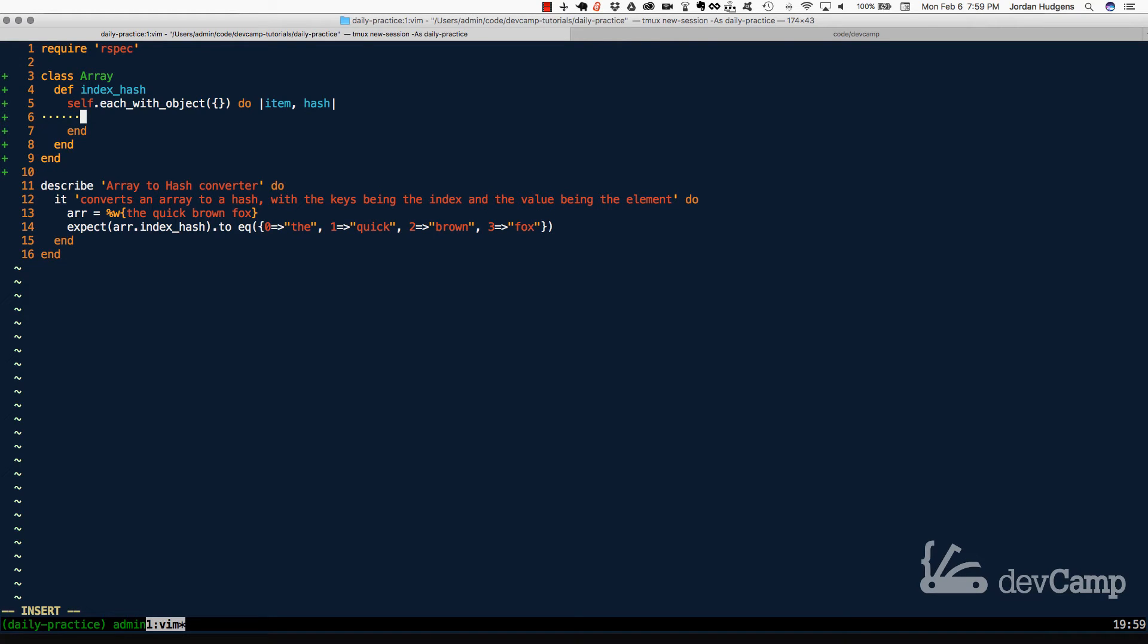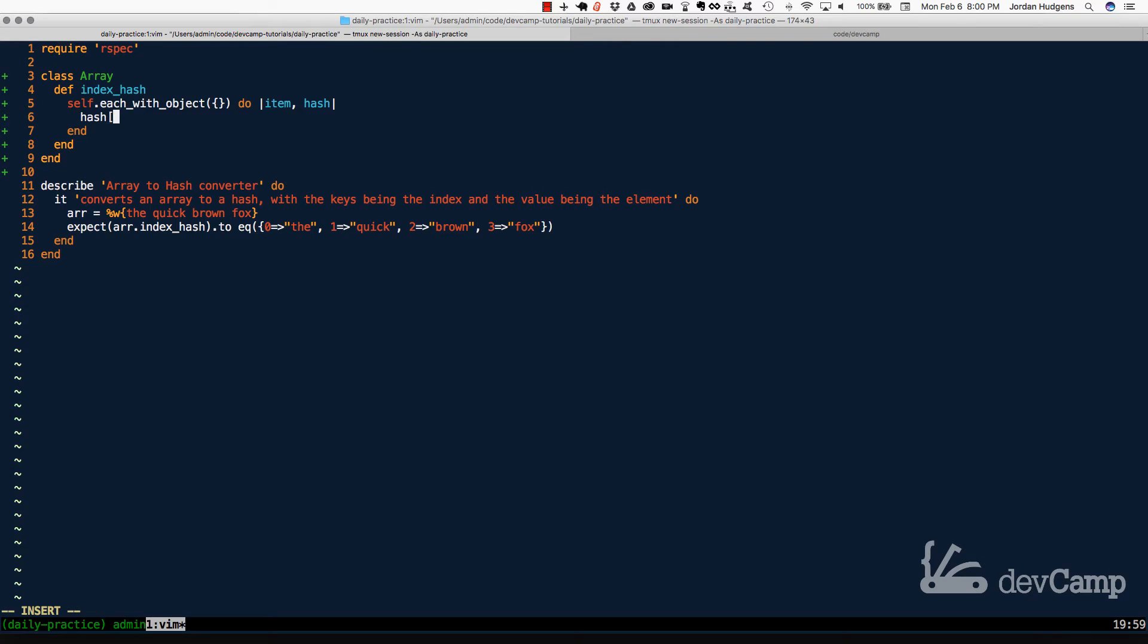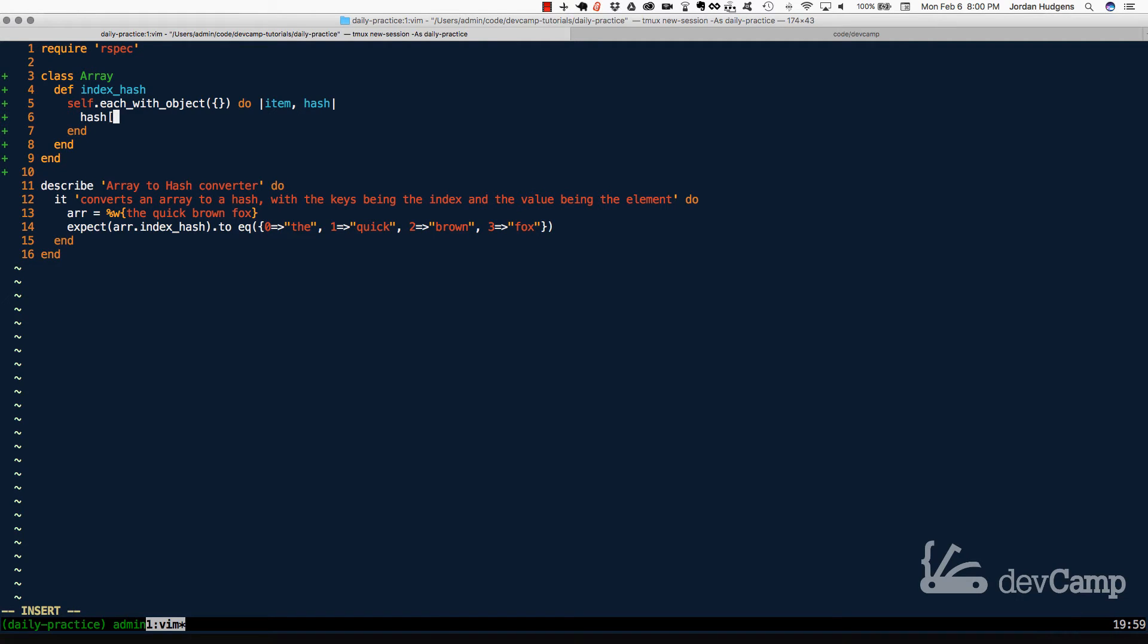So now that we have that, how can we add elements to a hash? There's a pretty basic syntax, and it is to call the name of the hash, which in this case is hash. Then we pass in what the key is going to be by using the bracket syntax. So I can say hash, and because we know that we want the keys in the hash to be the indexes, we need to be able to grab this index. So how exactly can we do that? Well, there is a very cool little method. I'm not sure if you've used it before, and it's actually called index.